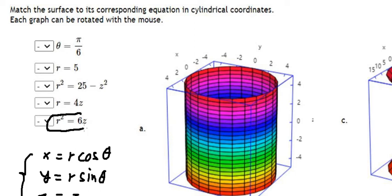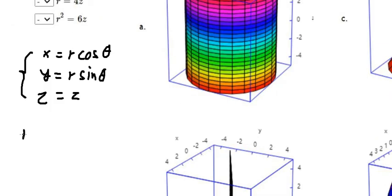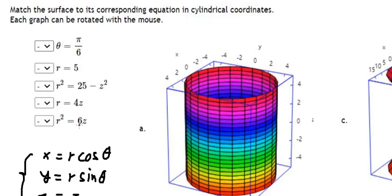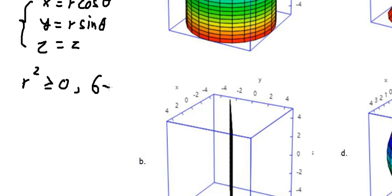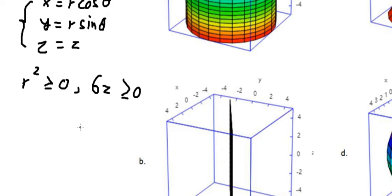For this one we have r squared equal to 6z. We know that r squared always provides a positive number, so in this situation 6z should be a positive number. If it goes to a negative number, the value of r will not be valid.